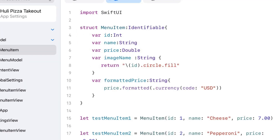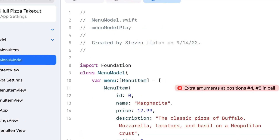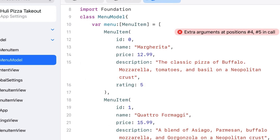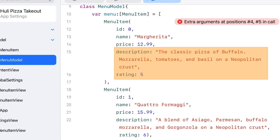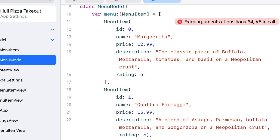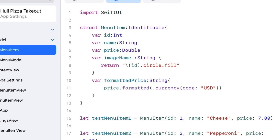Now let's go into menu model. There's one more error: extra arguments at positions four and five in the call. Looking at the initializer, position one is ID, position two is name, position three is price. Positions four and five are new fields — description and rating — that I added to this menu item. But if you go into menu item, those fields don't exist yet. We only have ID, name, price, and the two computed properties of image name and formatted price. So I need to add them.